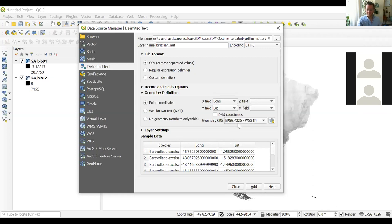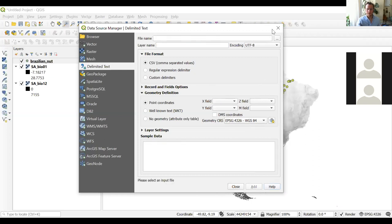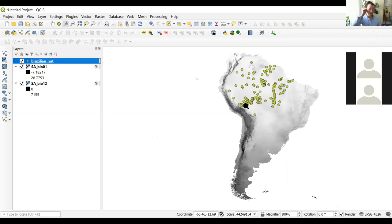If the coordinate reference system doesn't display automatically, select it and make sure it's WGS84. After setting all these parameters, click Add. Now you can see the records — the locations where this Brazilian nut tree has been found.